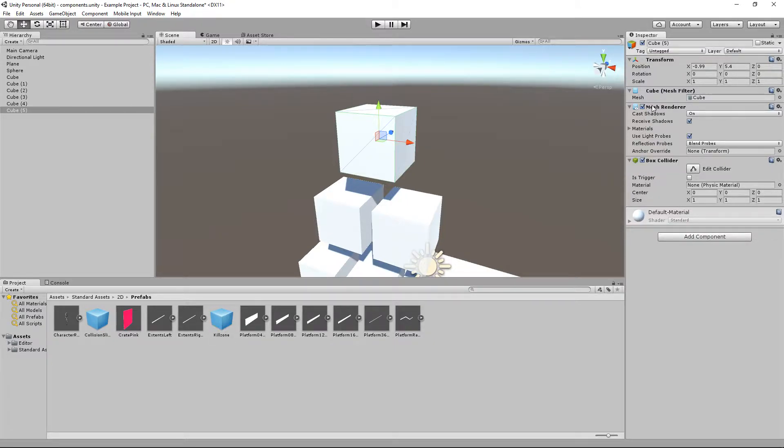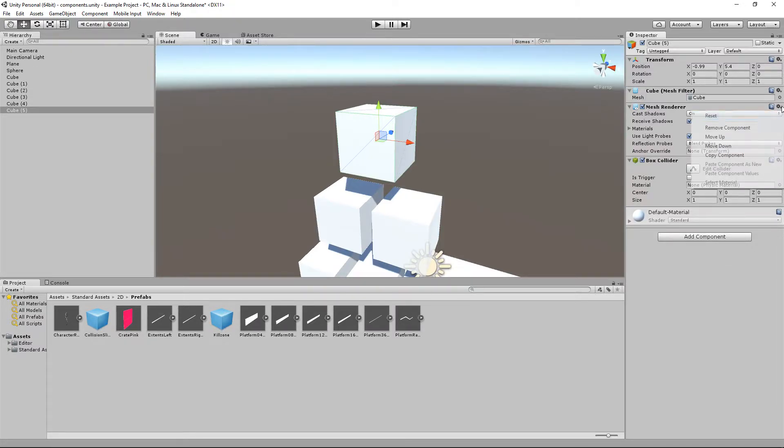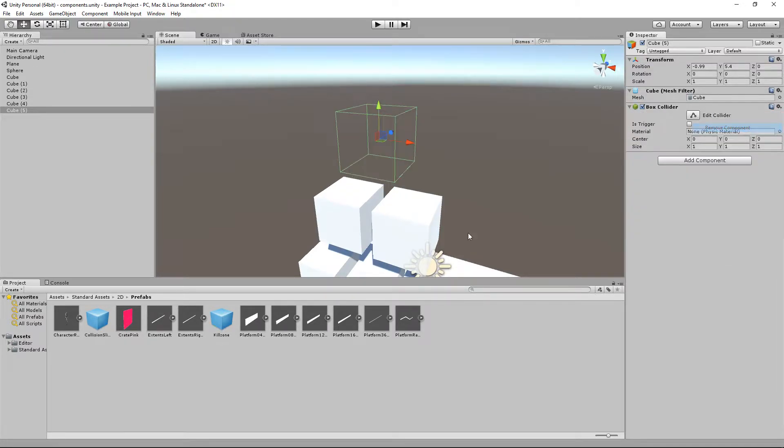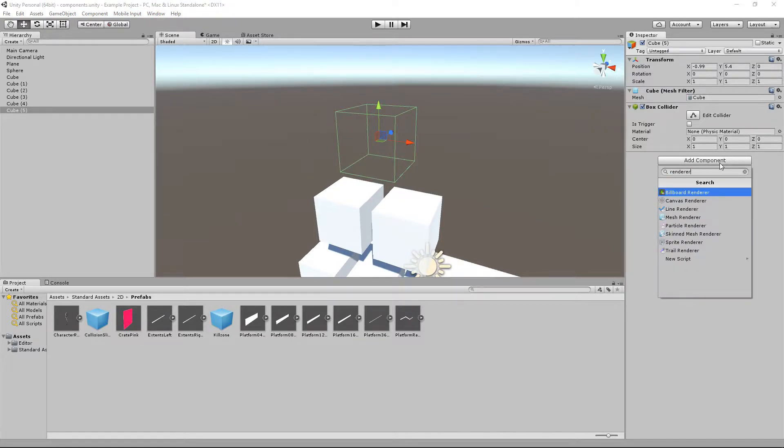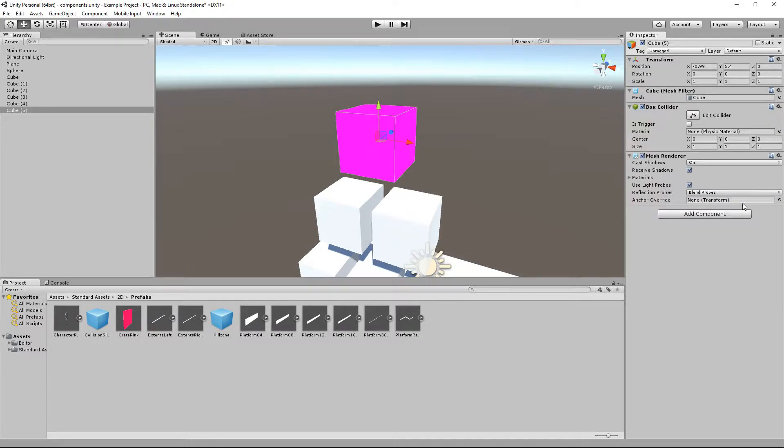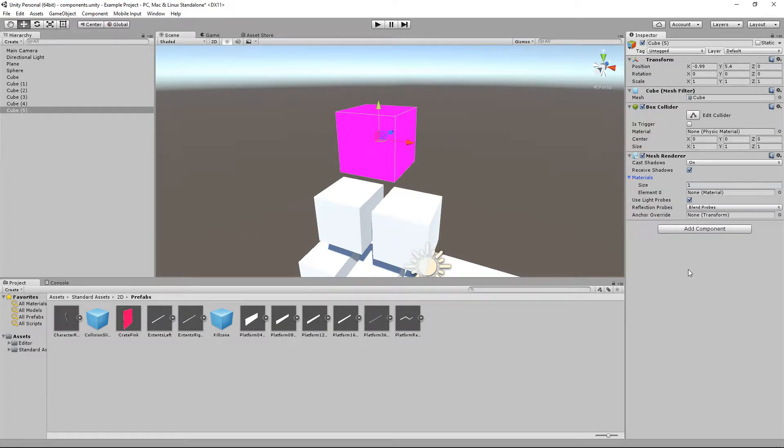And you can add and remove as many components as you like. So for example if I was to get rid of the mesh renderer I would no longer be able to see my box because I am not telling Unity how to draw to it. Let's put that back on and I have destroyed the material.